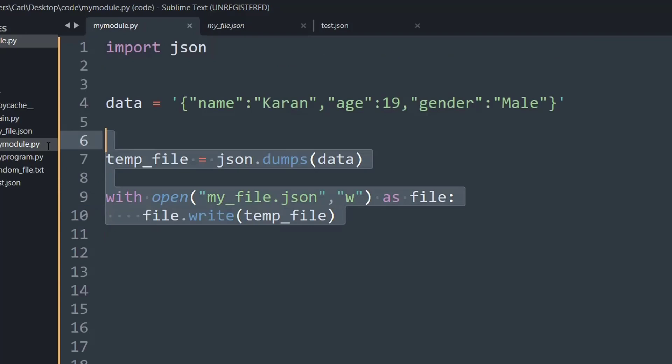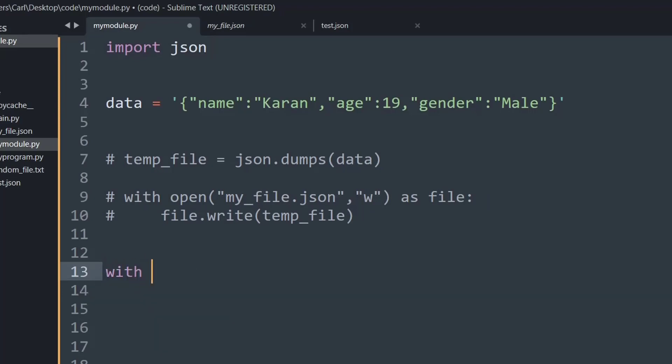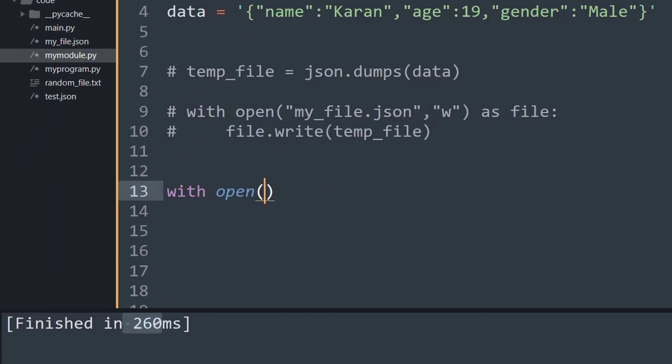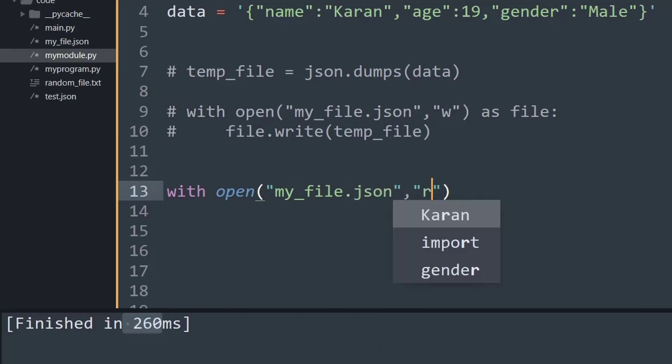Now the next thing that you would like to do is obtain data from a JSON file. So you can even do that, and for that I will again use my context manager. So what I will say: with open my_file, the file that we are currently working with, .json, and this time I will place in an argument of 'r' since we are reading from it, and I will say as file.